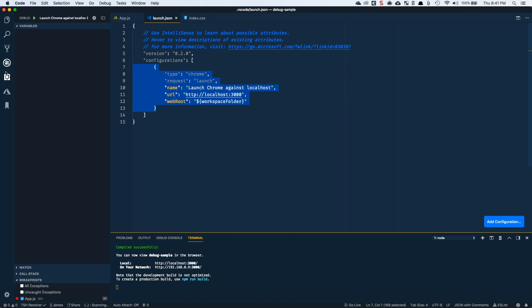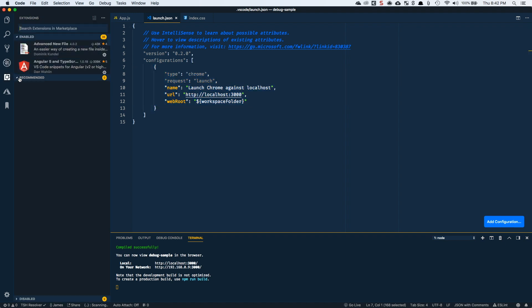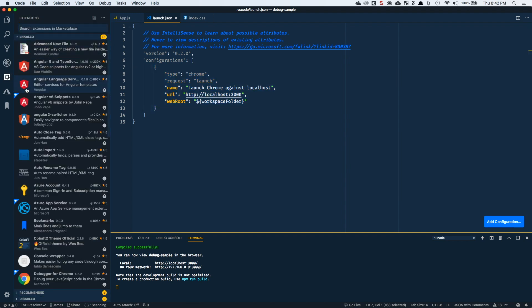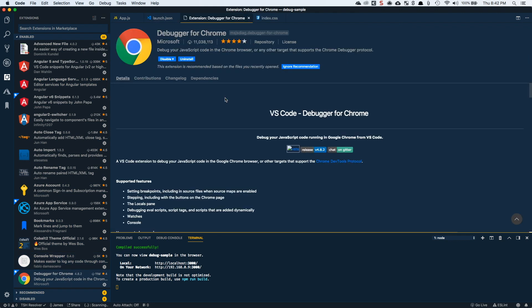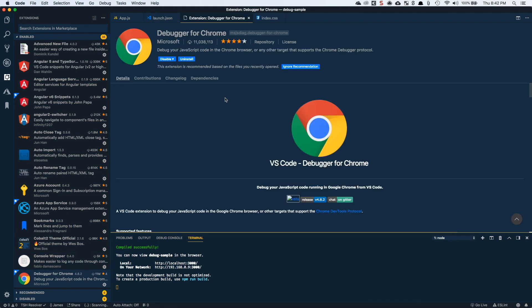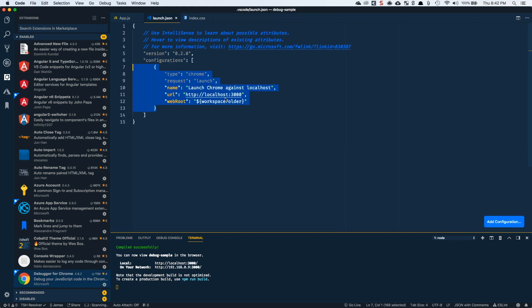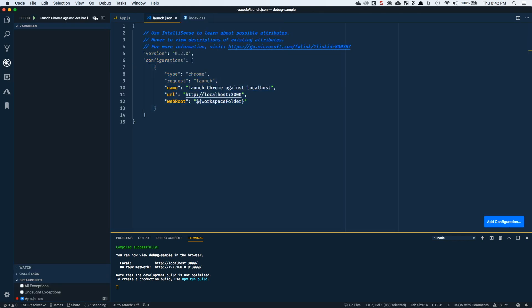Now, one other thing you're going to have to do is go and install the debugger for Chrome extension. So you have to install this to be able to do this debugging. So go ahead and do that first if you haven't already. So back in the debugging tab,